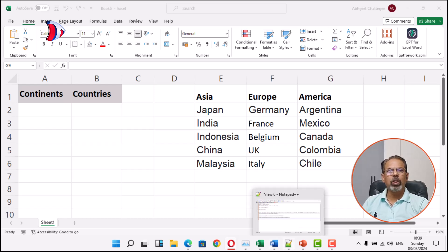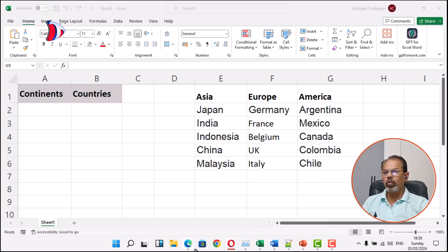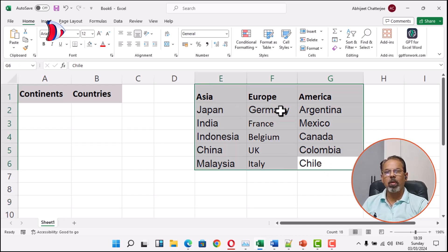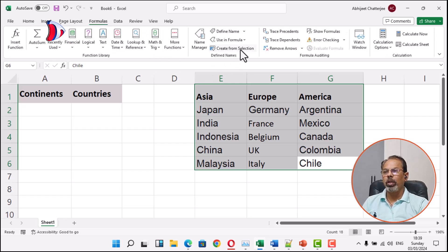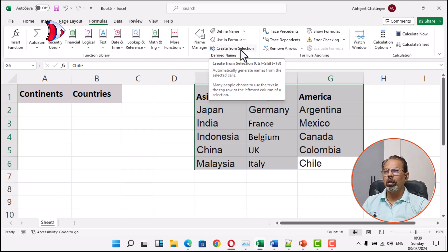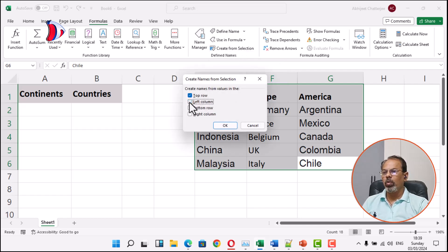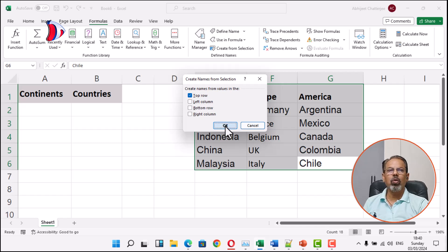For that, we first select the range of cells containing the data set and then go to Formulas. Here we click on Create from Selection and then we click on Top Row. We uncheck all the other options and then click OK.